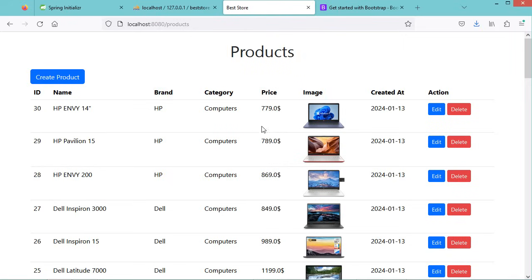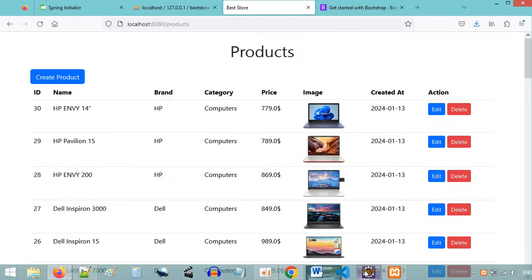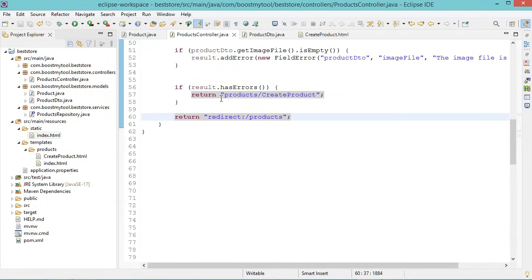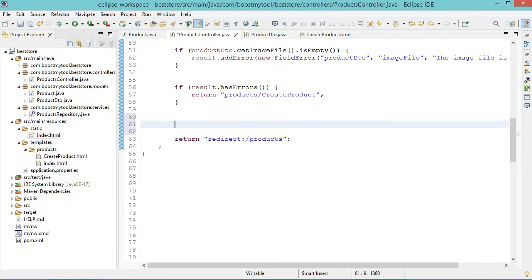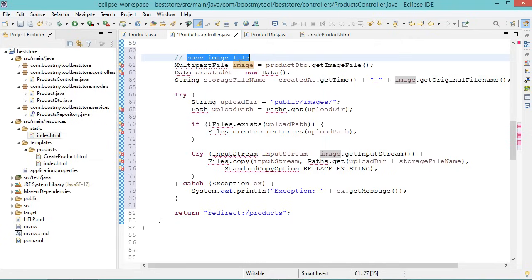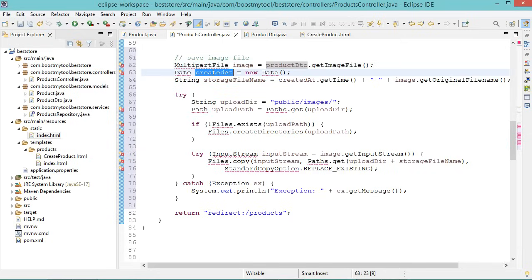Now we need to store the new product in the database. If we don't have any errors, first we need to save the image on the server. To save the image, we read it from the form via productDTO. Then we need the date to create a unique file name — the storage file name will be the current date underscore the original file name. We will save this image in the /public/images folder. We create a Path object and if the path does not exist, we create it, then store the image at uploadDir plus the storage file name.